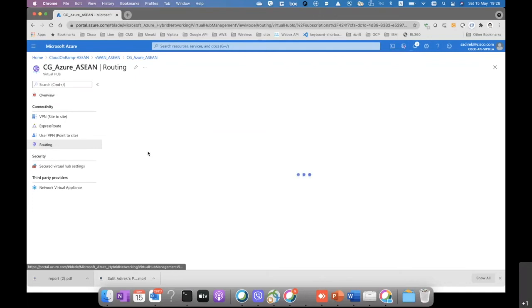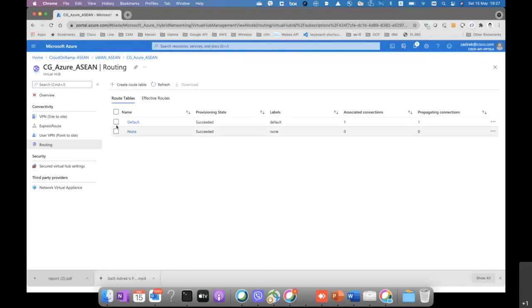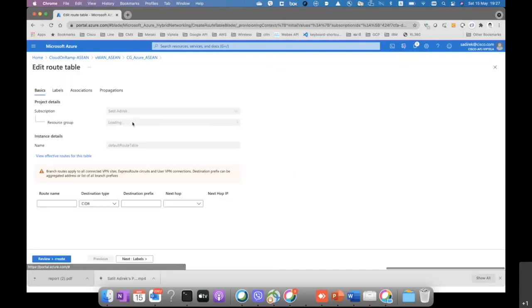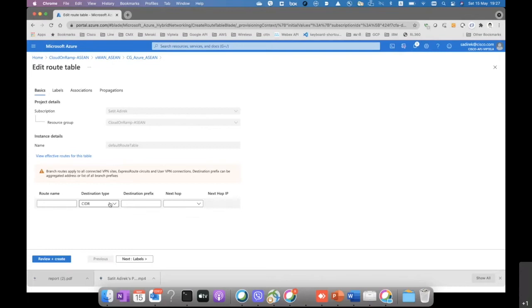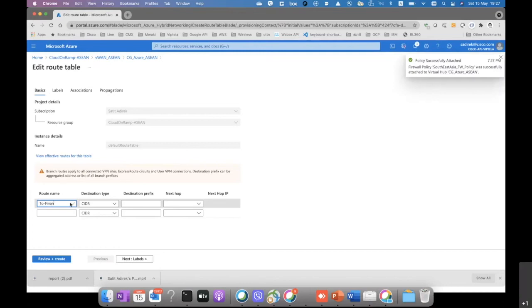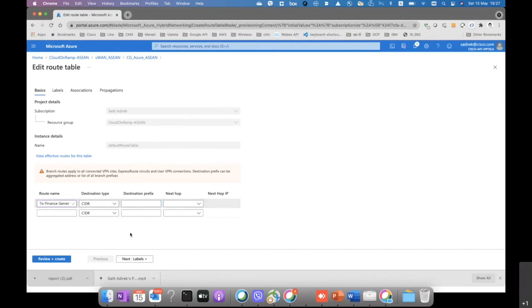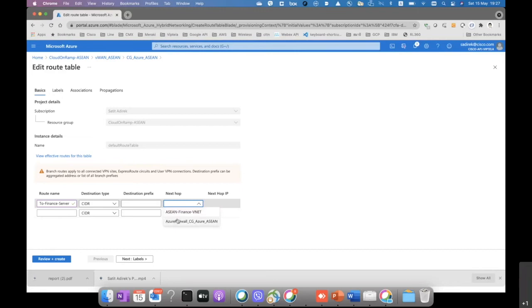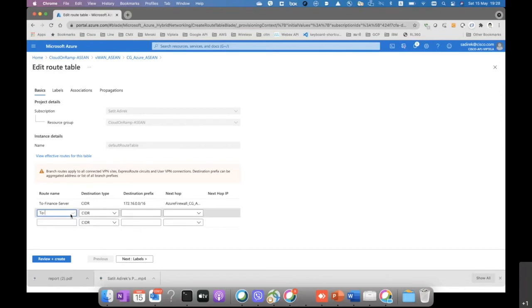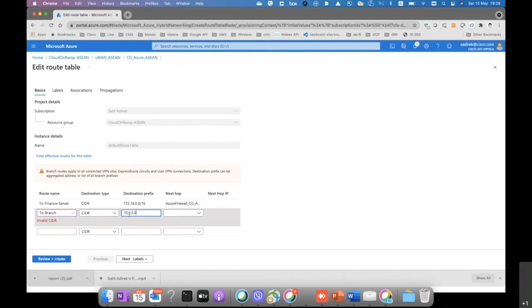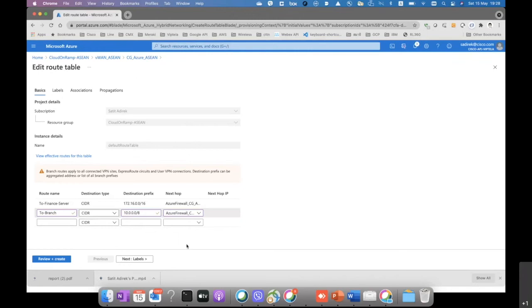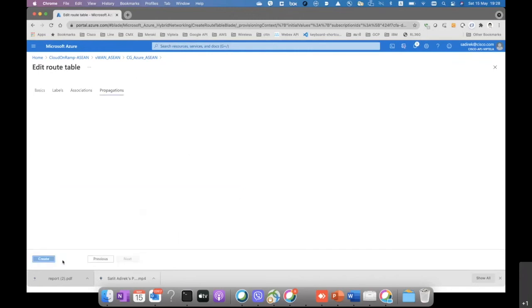Then we need to change the routing table a little bit because otherwise the traffic will not come through the firewall. So that's why we need to change the default route table. We have a static route. The first rule is to the finance servers. The destination is the finance subnets. So this is like the traffic from the branch when it goes to the network virtual appliance, then it connects to the default route table to the 172.16 subnets, which is the finance vNet subnets. Then we push the next hop to be Azure firewalls. And when it comes back to the branch, to the 10.0 slash 8, then we also push it to Azure firewall as well. Then we click review and create.